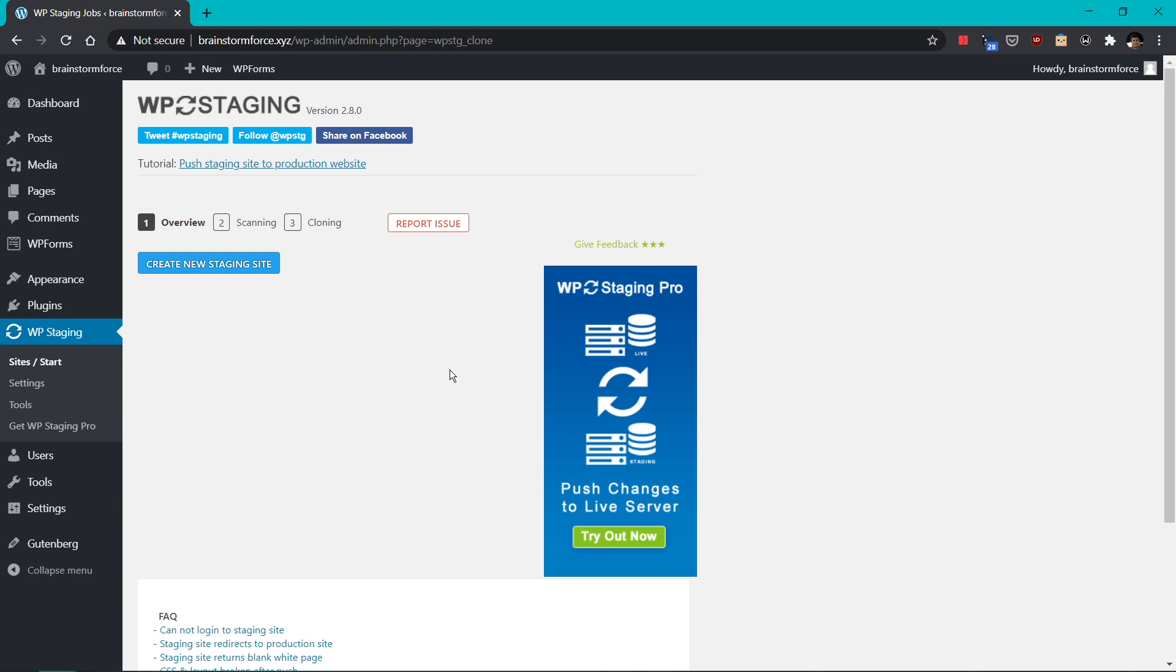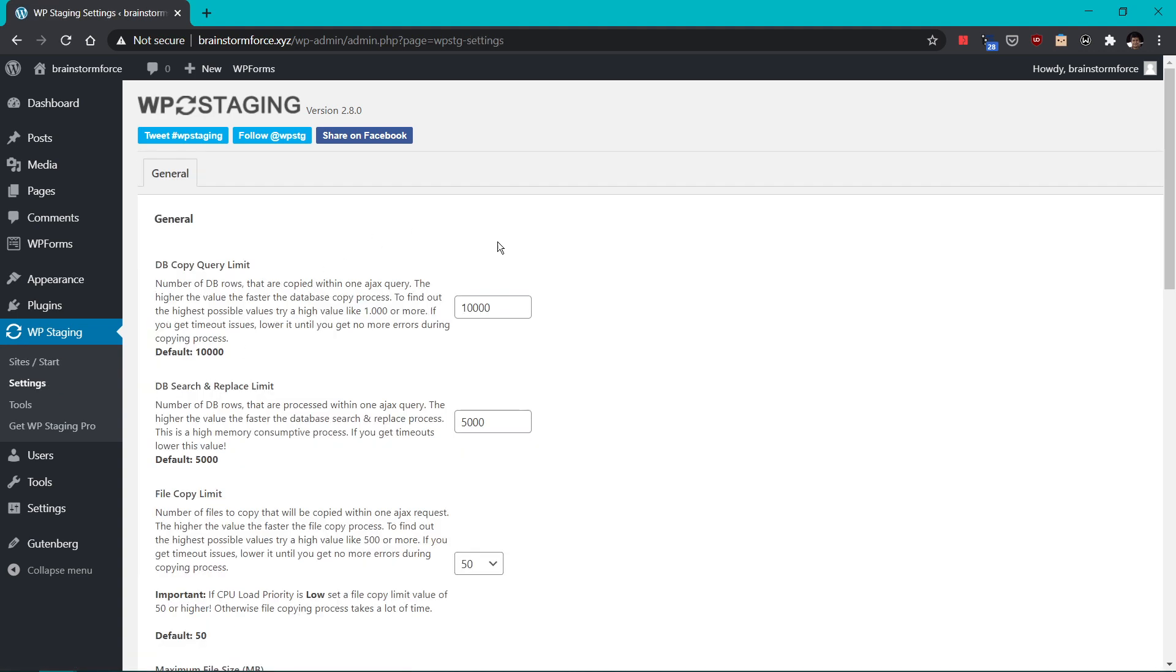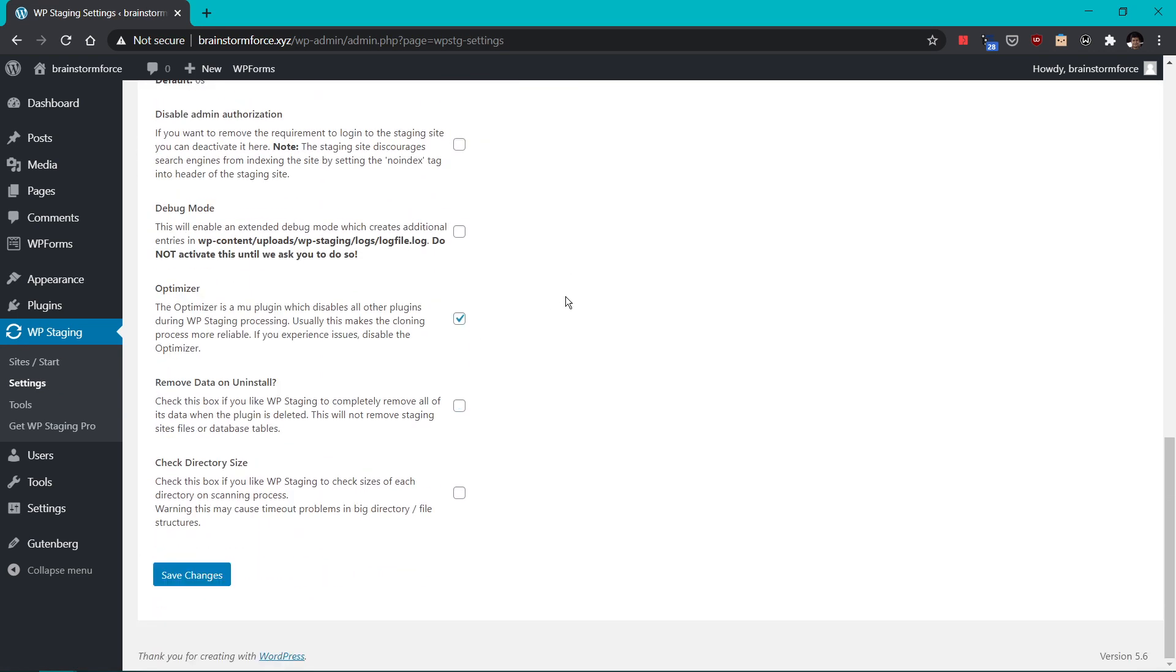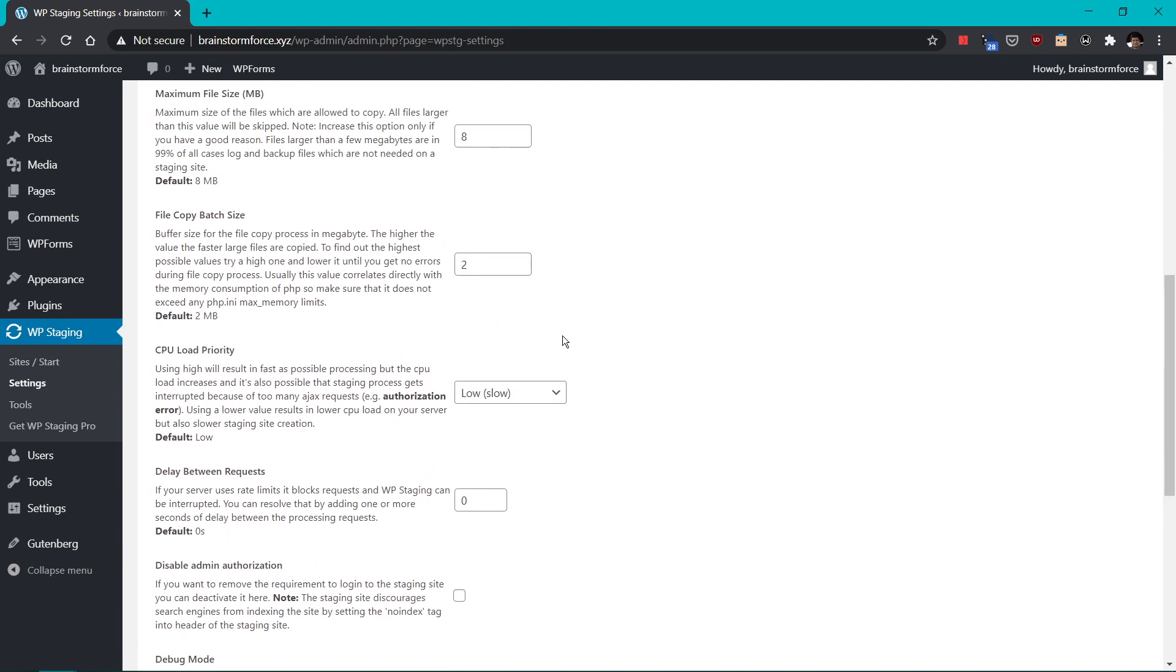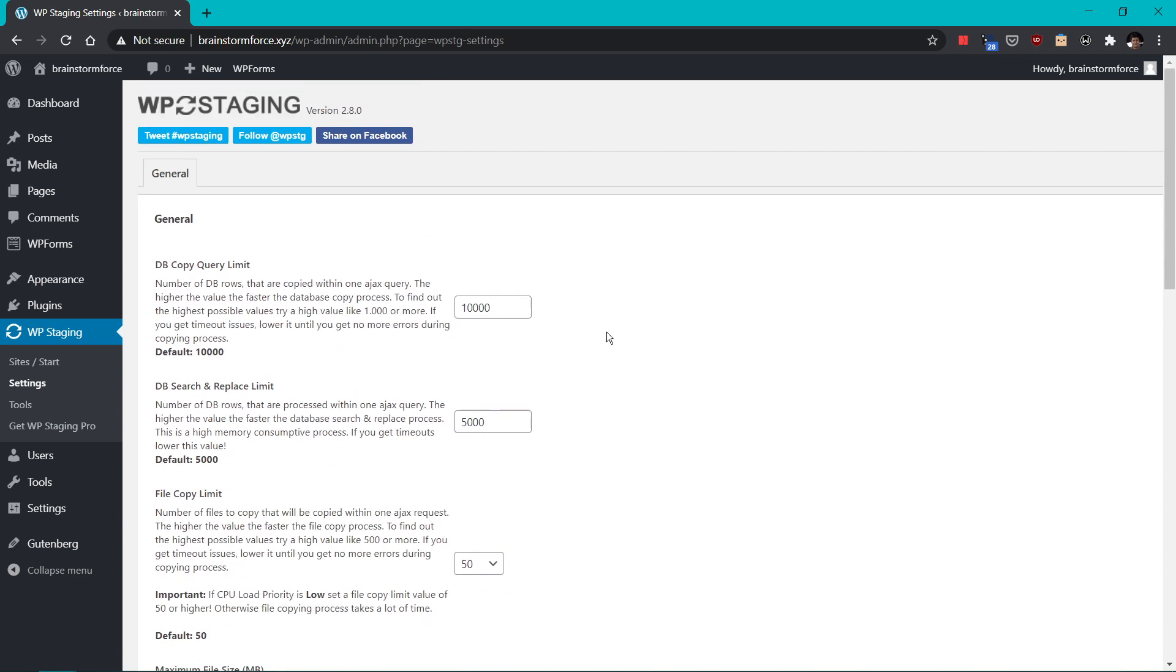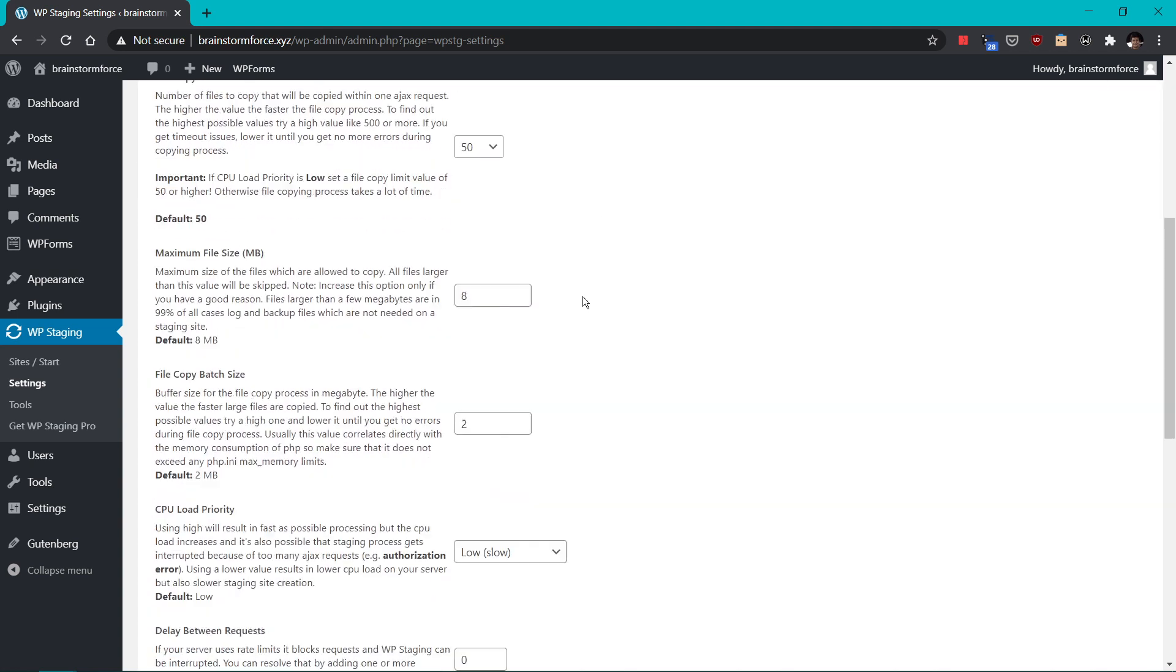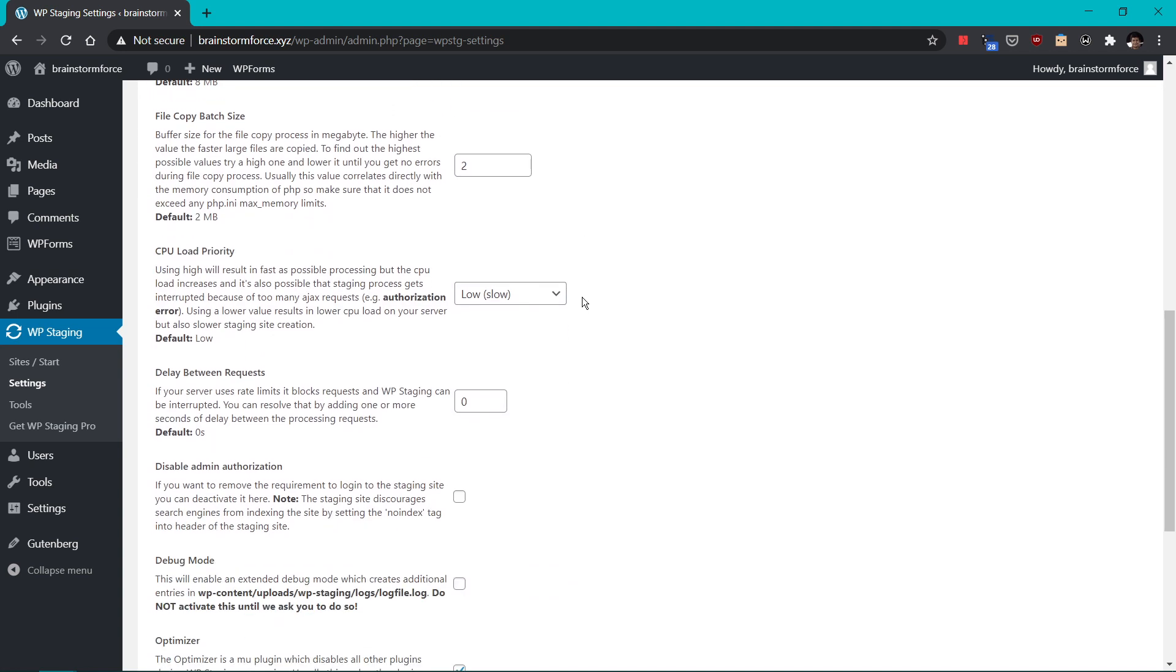And here are the settings of the plugin and there are plenty of settings. Most of the time I would say you don't need to change any of these settings. Unless the plugin process or the cloning process actually fails, you don't need to touch any of these settings. I just wanted to show you that the setting exists and for power users or for people who understand these settings, you can definitely change these settings. But for most people, you don't need to change any of these settings.